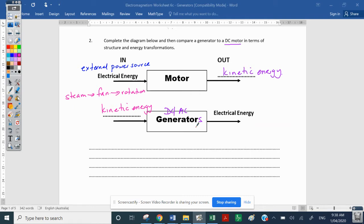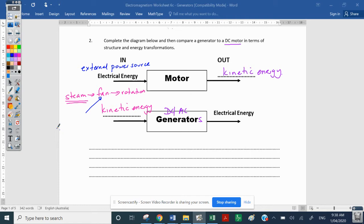That's a large-scale generator. The controversy at the moment is how we generate that steam — we can use coal-fired power stations, nuclear energy, or hydroelectric power where a river flowing downhill turns a propeller. All we need to do is rotate the coil. A motor and generator are reverses of each other; they are basically the same object but doing different things.